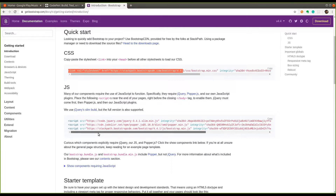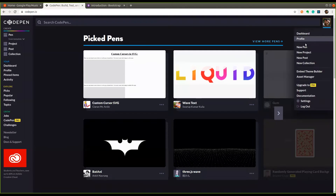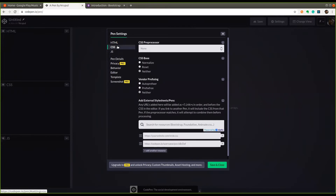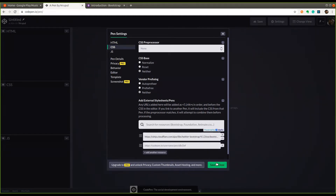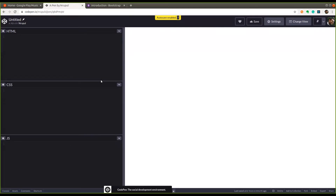I'm going to use CodePen to showcase most things. When you create a new pen and go to settings, in the CSS section you can search and add libraries directly, so you don't have to import them manually. Bootstrap is already added there, so when you are using Bootstrap you try to write as minimal CSS as possible and use all the classes Bootstrap provides.